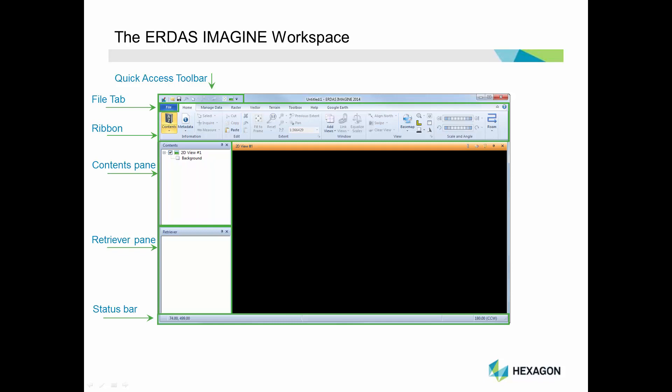In the upper right of the viewer is a pushpin button. Any pane that contains a pushpin can be undocked from the main workspace and arranged on your computer desktop to your preference. Finally, this large area is the viewer. There are several view types available in ERDAS Imagine. The viewer displayed here is a 2D viewer. It's currently open, but empty, ready to load data.